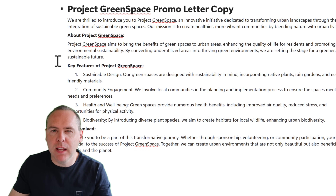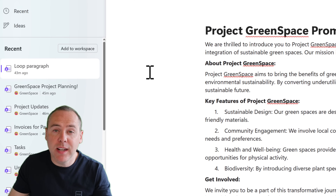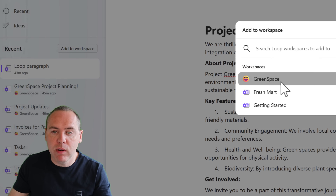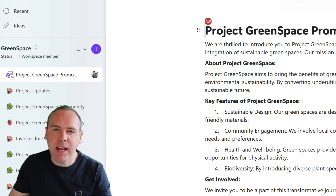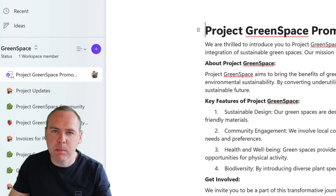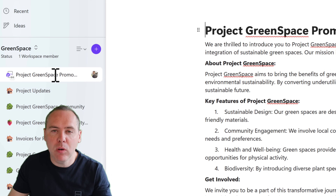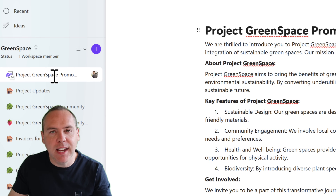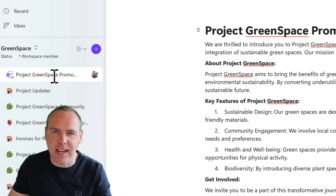Even better, we're going to want to organize this into our Project Greenspace workspace. So what I need to do is click on Add to Workspace, select Greenspace, and we'll now add that page into our workspace. As simple as that, we've now organized this Loop component from our Recent tab by easily identifying it and adding it into our workspace so we can organize it in a single place.